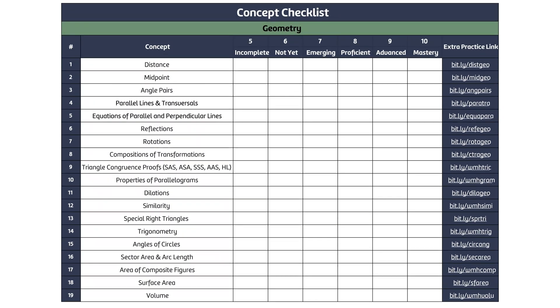Before figuring out when and where to assess students, or even how much time we need to devote to units, we first need to outline what concepts we will actually focus on during the school year. Enter the concept checklist. It is designed for students to keep track of their growth, but it also represents the framework for how teachers will structure their school year.